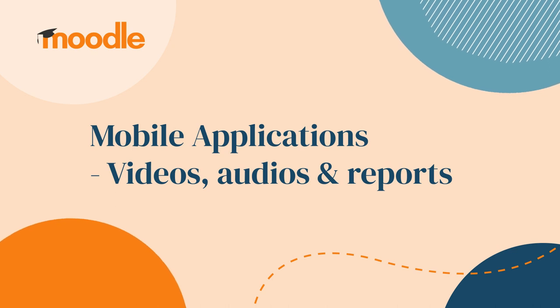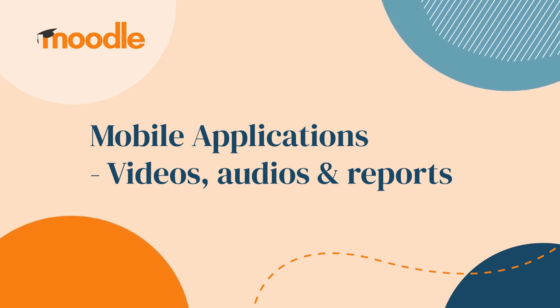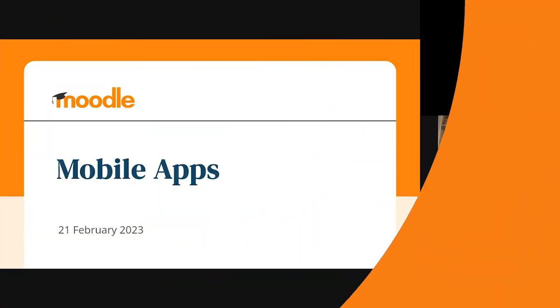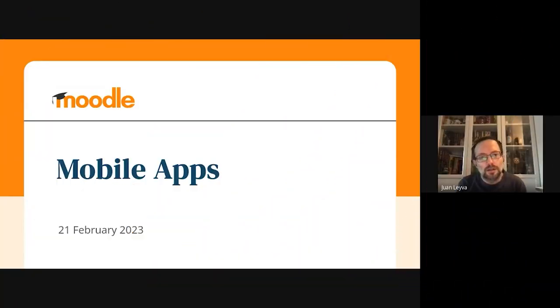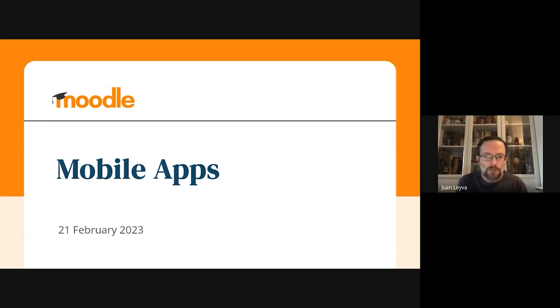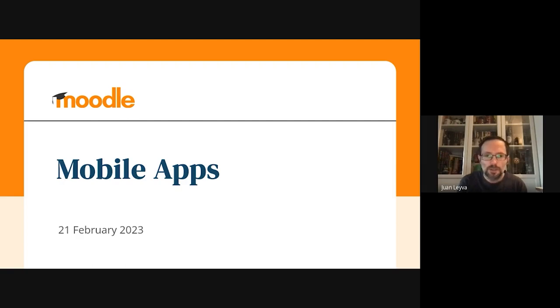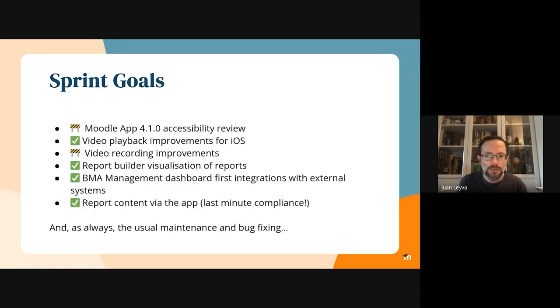Hello, good morning. This is Juan, product manager for the mobile apps team. I'm going to talk about all the goals for this sprint. Can you move to the next one, please?